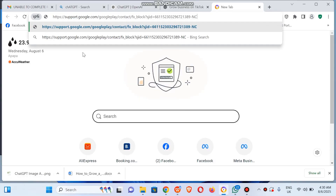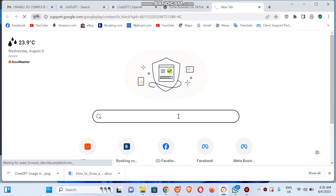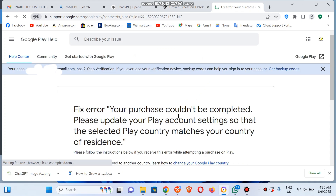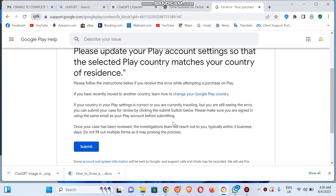So let's jump right into this video. We're going to visit this support link, which we will add in the description section of this video. Then you click on Enter. As you can see, it says "Fix error: your purchase could not be completed. Please update your Play account settings so that the selected Play country matches your country of residence." So after you must have tried all of this, just in case it didn't work, you simply visit this form and click on the Submit button.